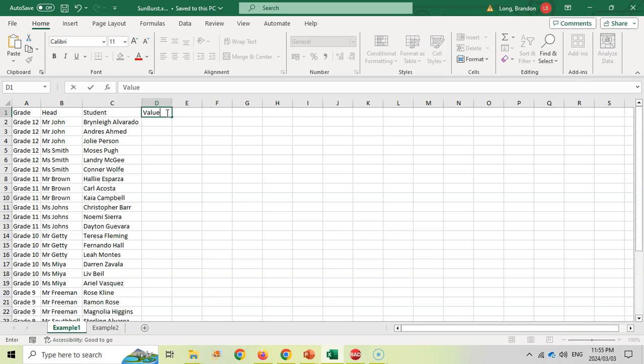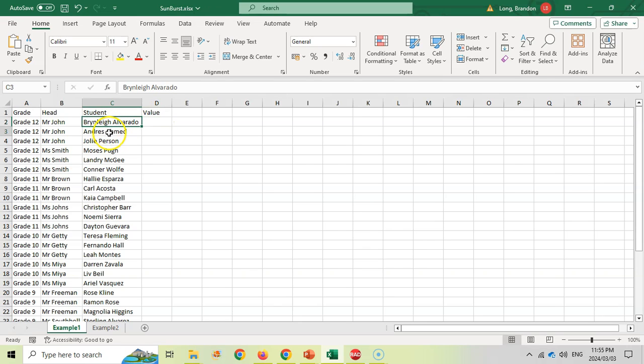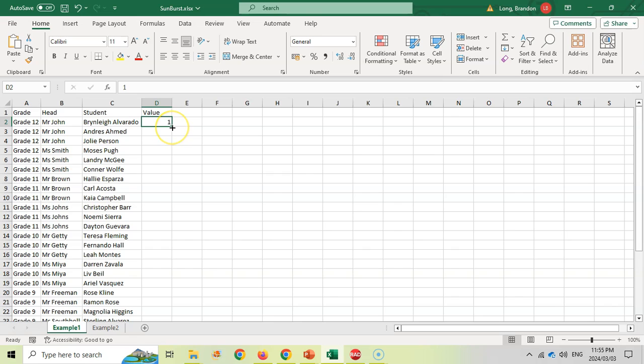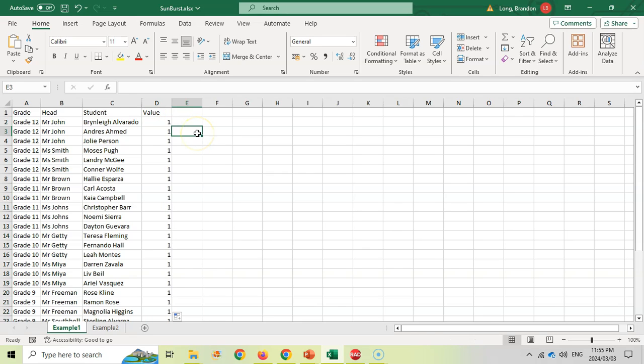So I'm going to add a value at the end here and I'm just going to make it one, because I want all of these blocks to have the same size. So I'm going to click one over there and then I'm just going to make sure that I copy all those ones down. So there we go, all of them have ones.